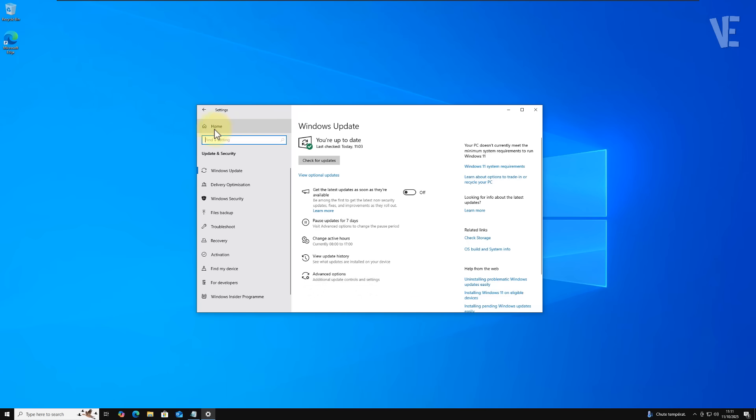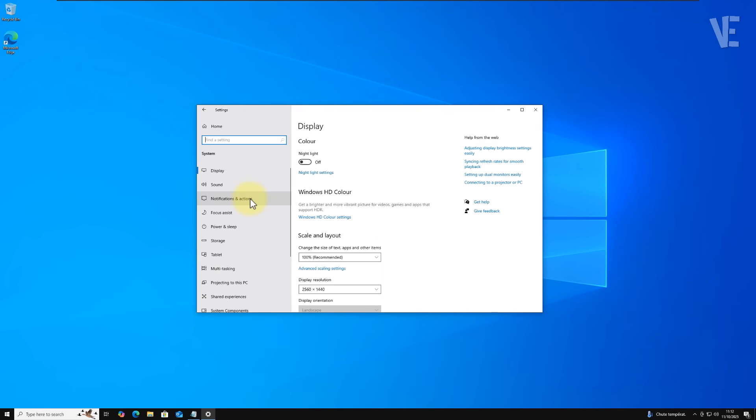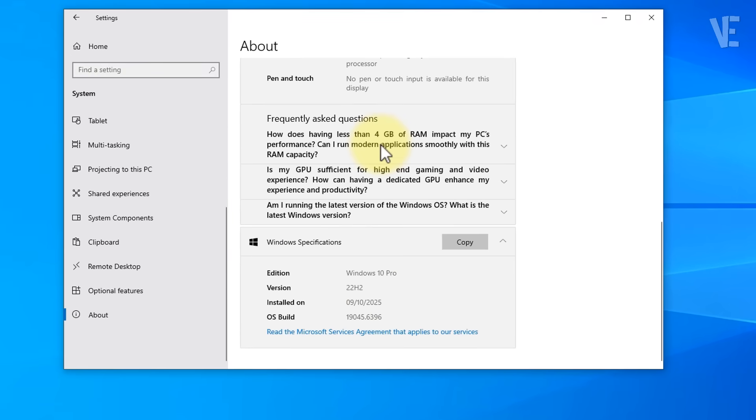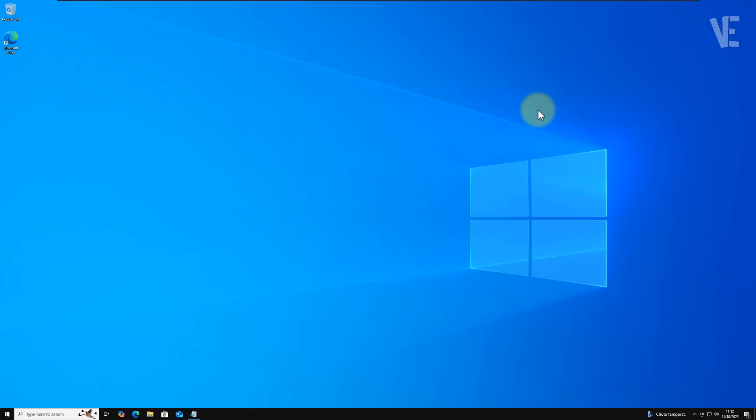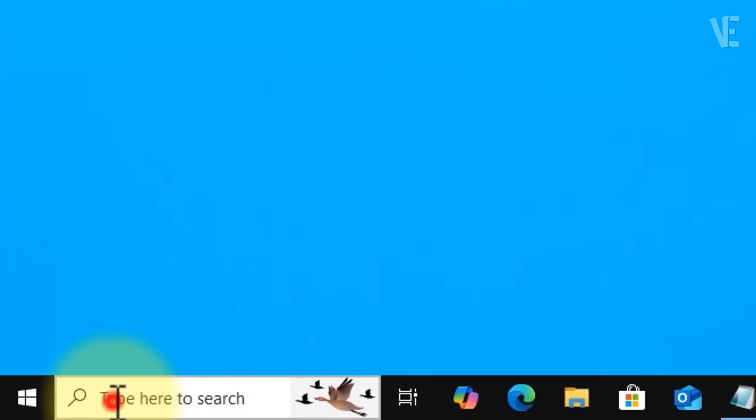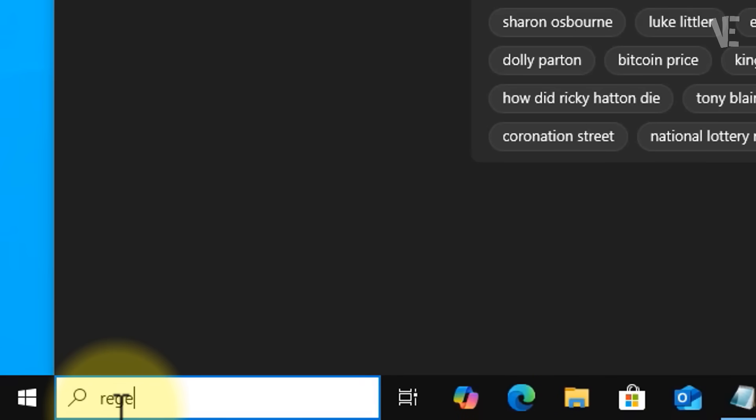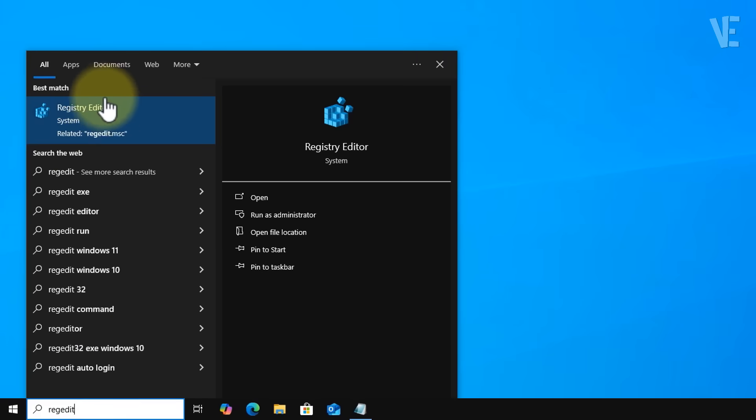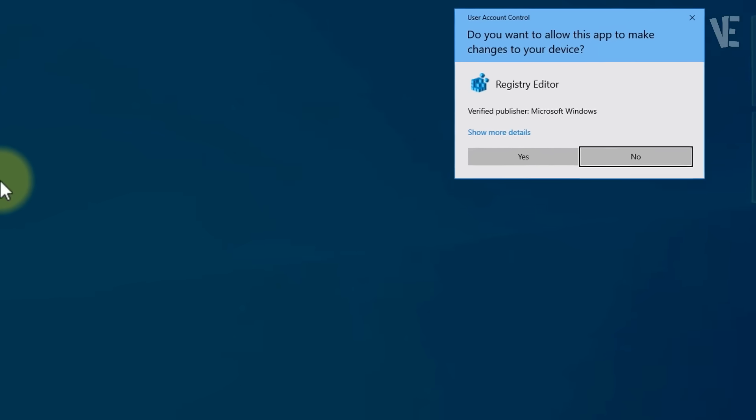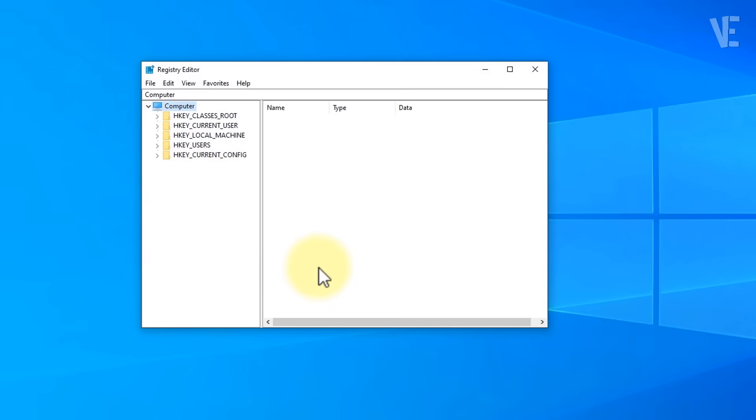All right, let's get started. Before anything else, make sure you're running the latest version of Windows 10. It's important for this fix to work properly. Next, go to your search bar and type regedit. Click on Registry Editor and if you see a permission prompt, choose yes.